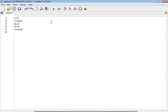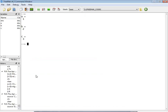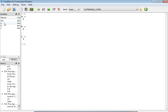After saving, click the green arrow button to execute the program. The output is visible in the command window: a equals 1, b equals 2, and c equals 3. On the left side you can also see a small variables window showing variables a, b, and c.